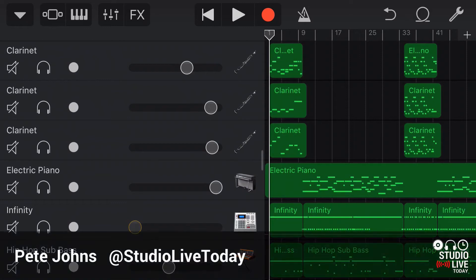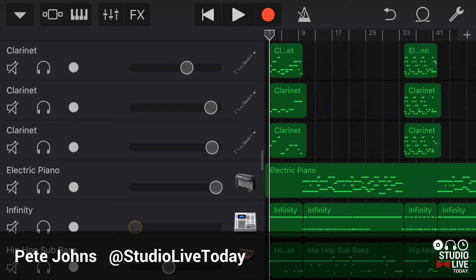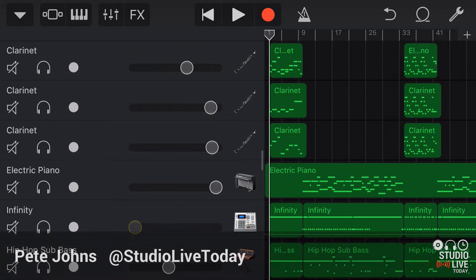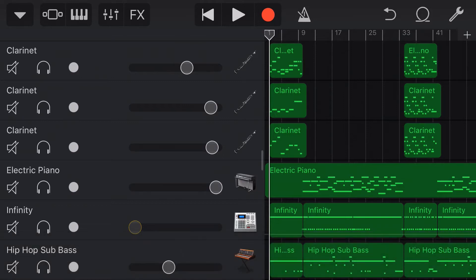Hey, Pete here for Studio Life Today with a GarageBand for iOS quick tip that I think is pretty cool. Wouldn't it be good if we had the ability to add an EQ across the entire track, a master visual EQ? Well, we can do it, and in this quick tip video, I'm going to show you how. Let's go.